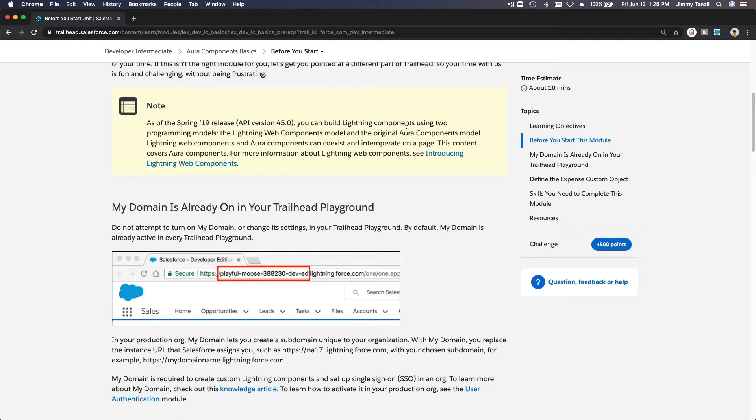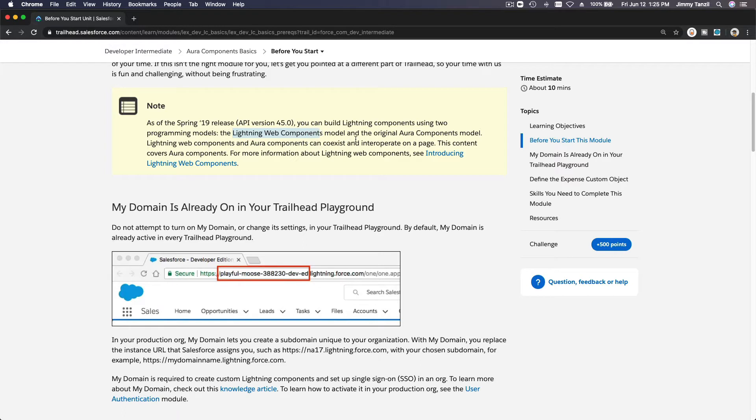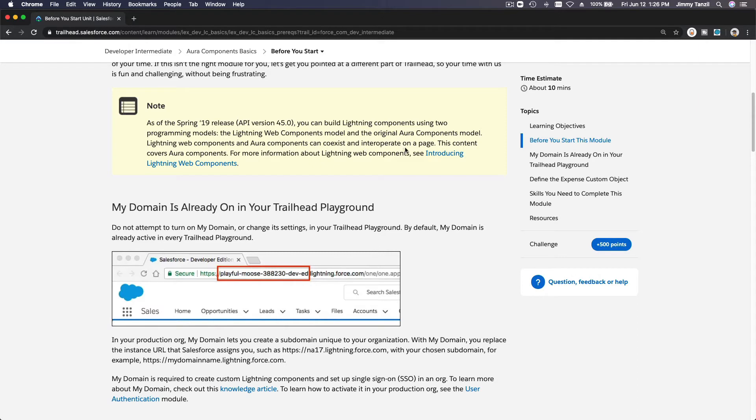Lightning components using two programming models: the Lightning Web Components, which is a newer model, and the older original Aura Components model. Lightning Web Components and Aura Components can coexist and interoperate on a page. This content covers Aura Components.